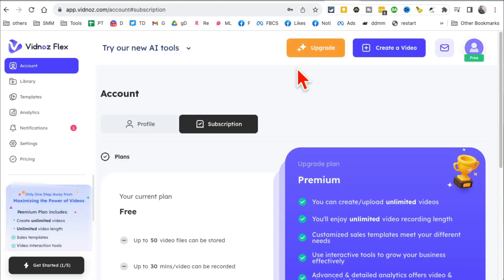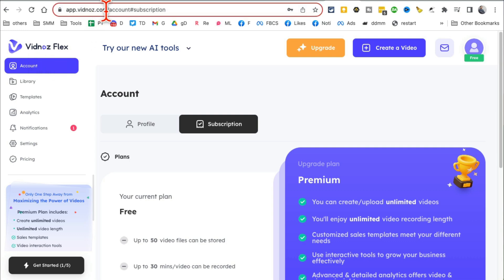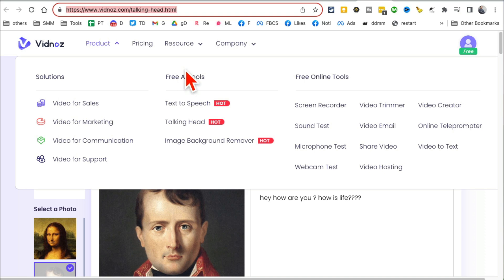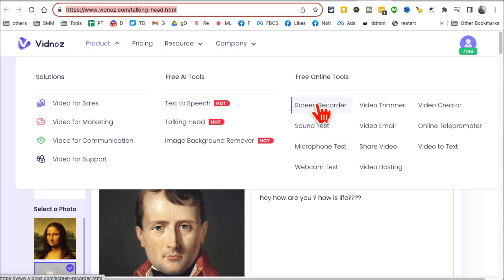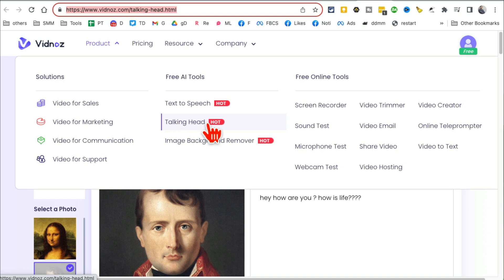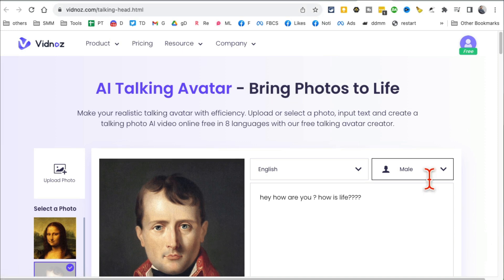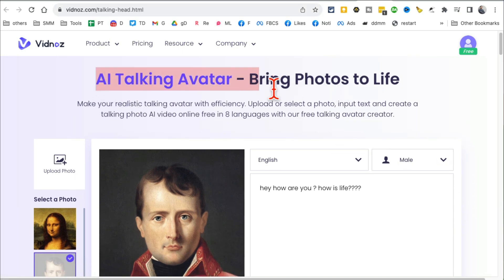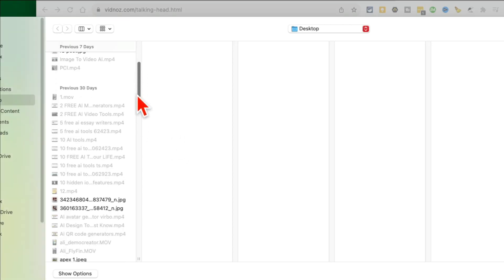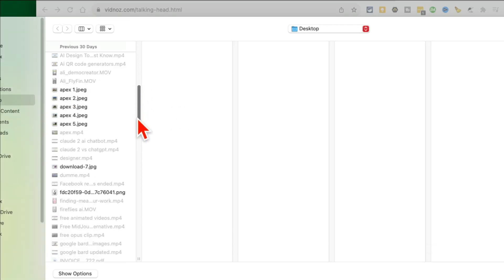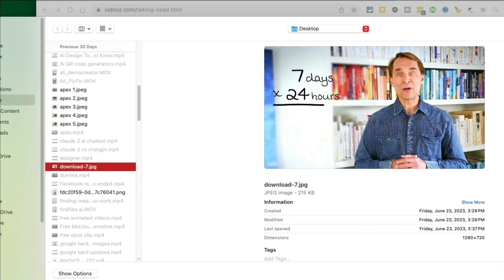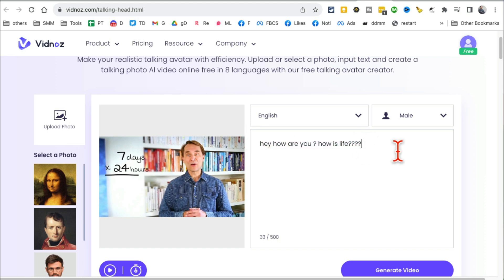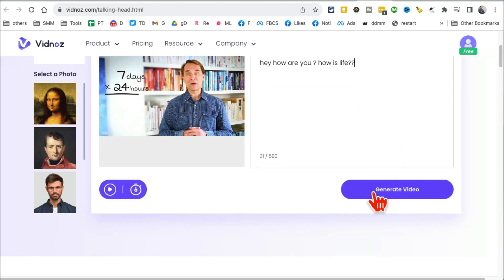Tool number ten: Vidnoz.com. They have a lot of tools here - if you look under products, there's free AI tools, other tools to do with video, screen recording, video emails. But what I want to show you is you can create talking head videos from images. AI talking avatar brings photos to life. What you're going to do is just upload any photo from your computer. I'm going to grab this photo right here, and then write your script here - whatever you want this photo to say. Then click on generate video. It will generate the video and email it to you.